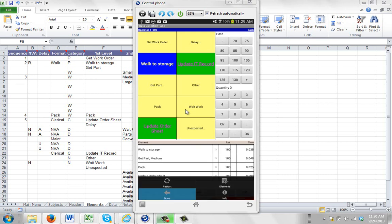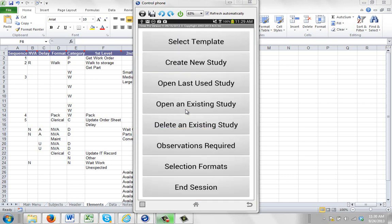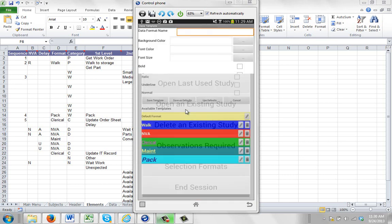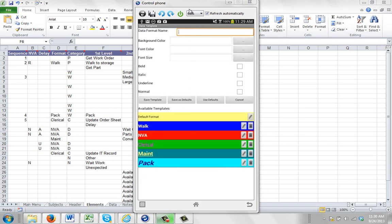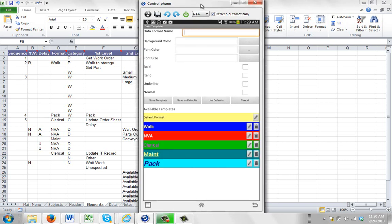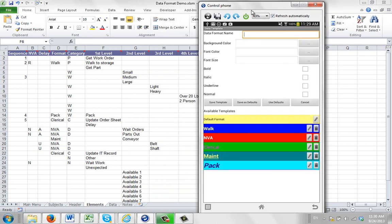I'm going to go to the main menu and my selection formats here have already been defined and you can see them right here. So you can see here we have one called walk, NVA, clerical, maintenance, and pack.